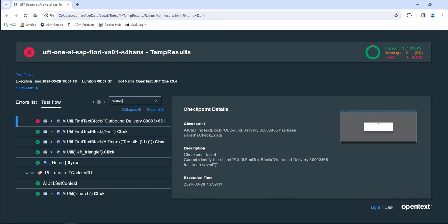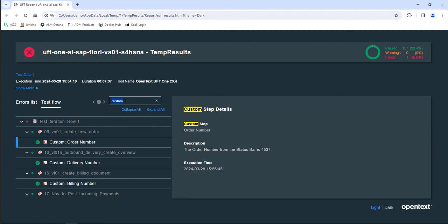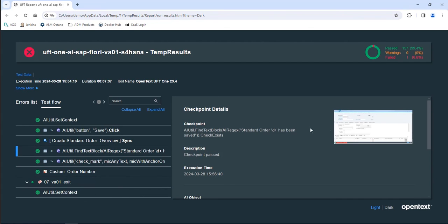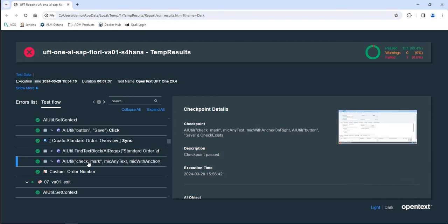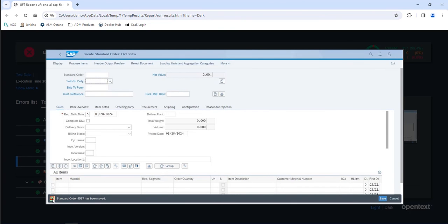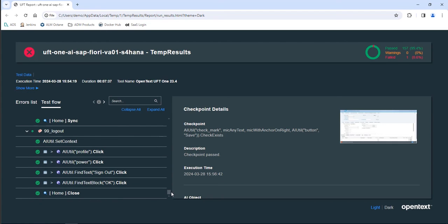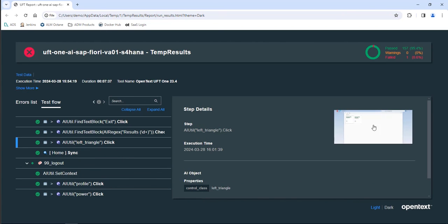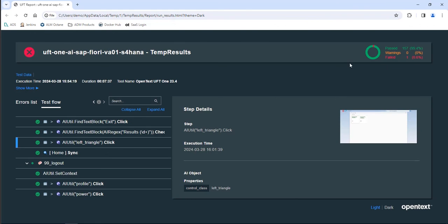In the logs, if I search on 'custom' you can see where I'm capturing the order number. If I remove the filter I can scroll up and see the checkpoint I put in there, along with the screenshot of what it was that I was checking. You can also verify that there was a check mark that showed up, instead of looking for a specific error. You can also see at the end we click on the left triangle — identifying objects as a human would.